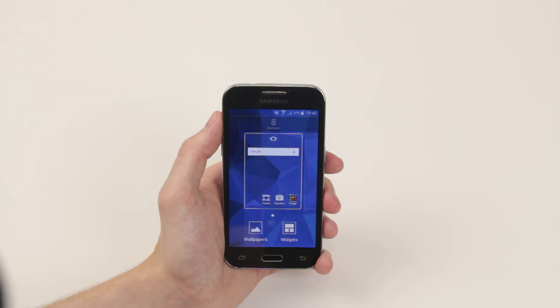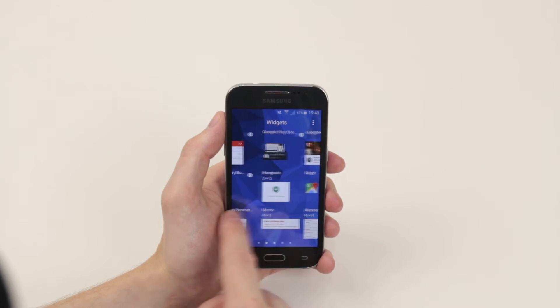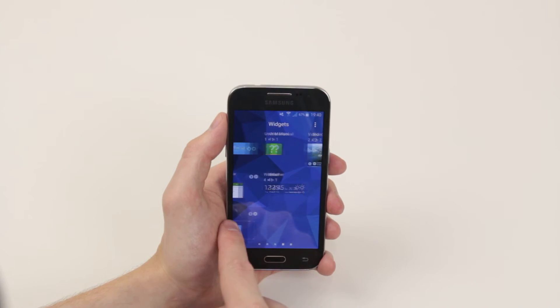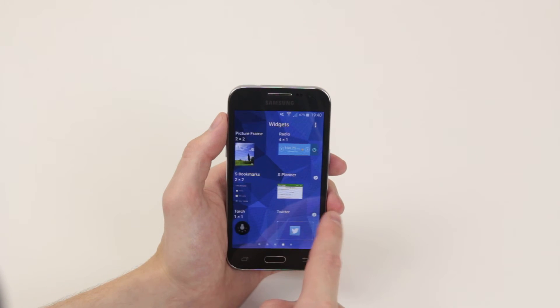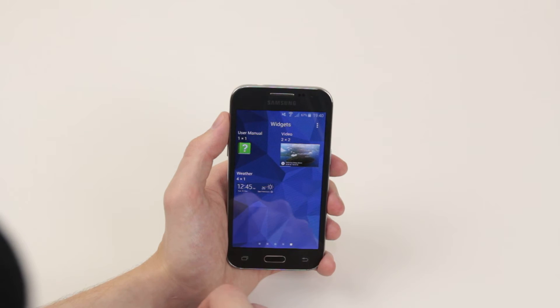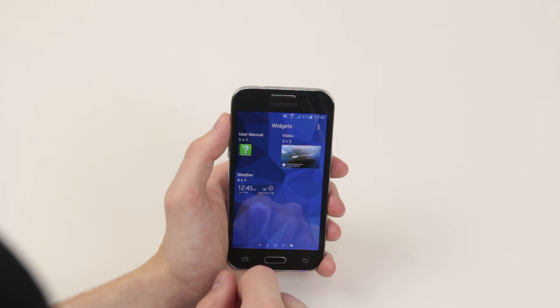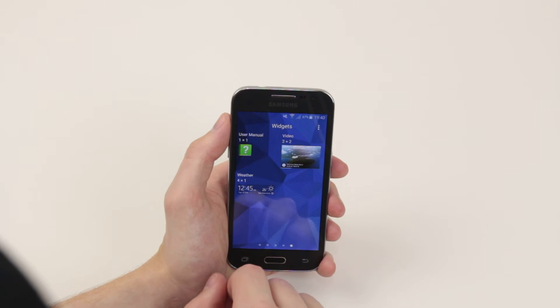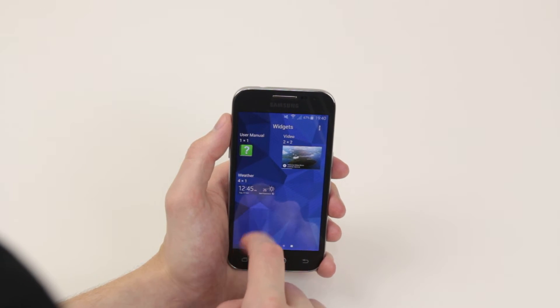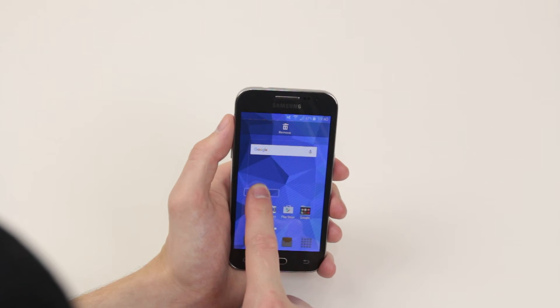Now what you want to do is click on widgets, then you can scroll through and select any widget that you wish. Let's go ahead and add a nice little clock with the weather. To add the widget you simply press and hold down.